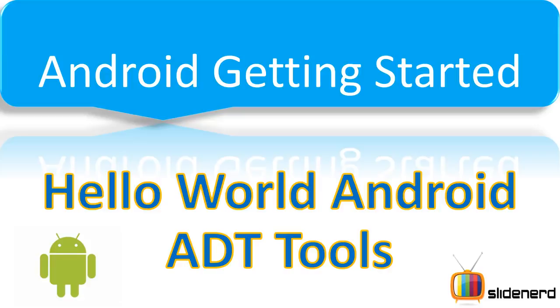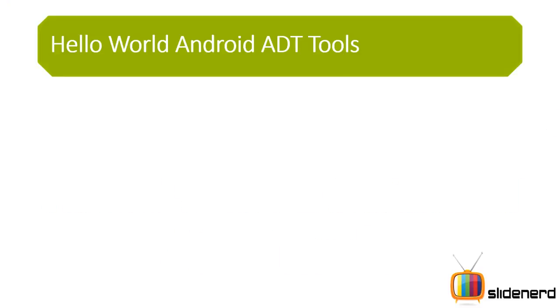Now when should you go for ADT Tools? Well, if you don't have Eclipse installed, if you don't have anything on your computer for running Android, then this is the best way to go about it. So here, let's see what we need for this, we only need two things.